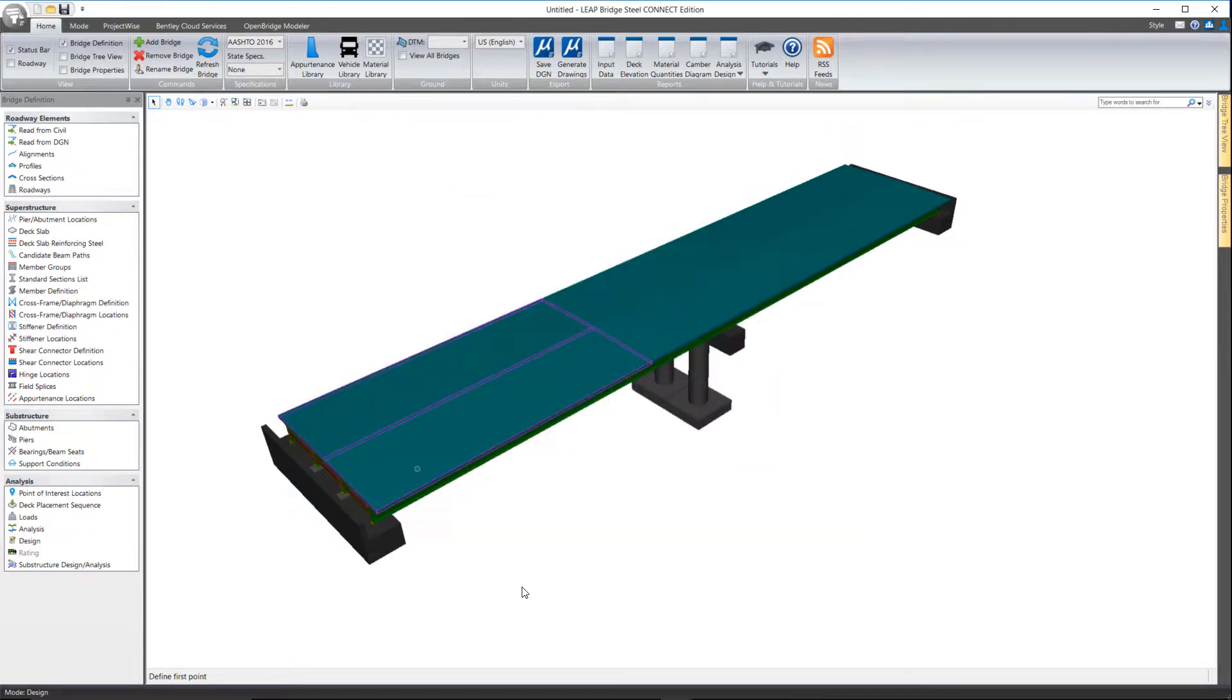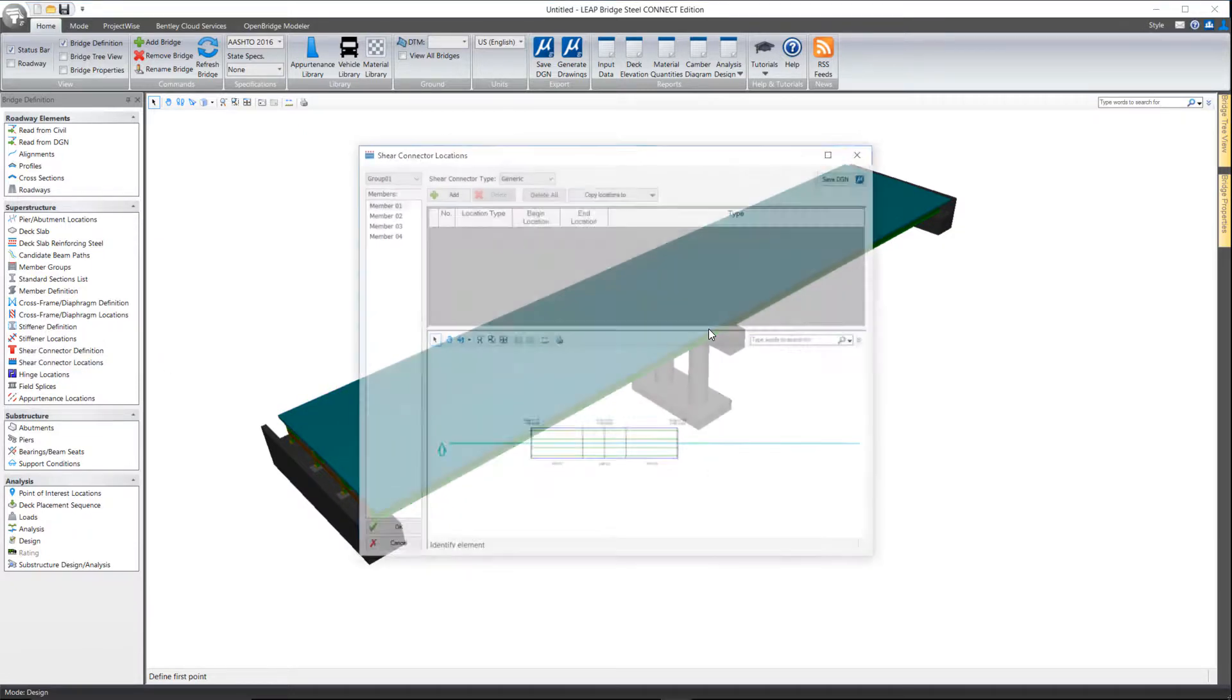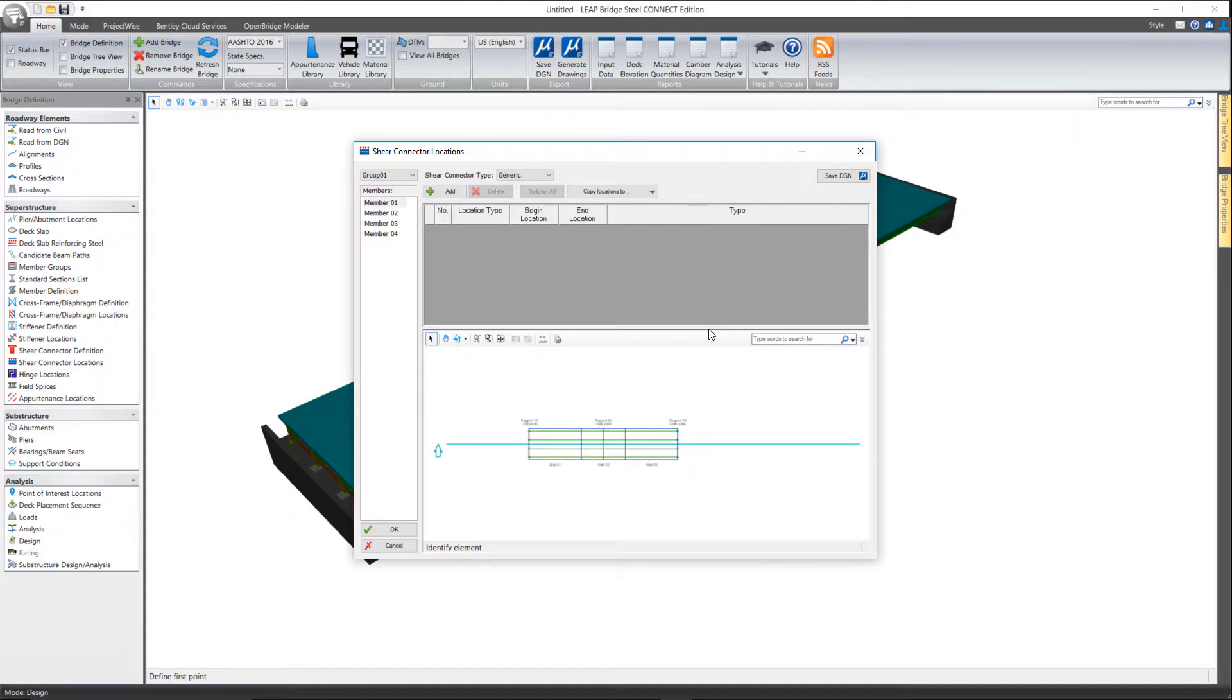Once you're done you select OK, and then we'll open shear connector locations to tell the software where they're located.